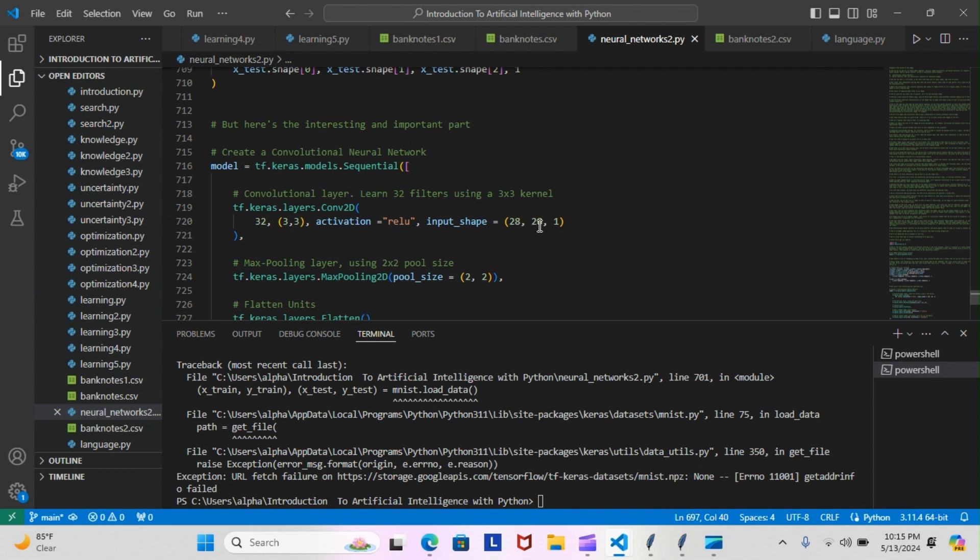So you have 32 filters, all by the size of 3 by 3, activation of ReLU, and the input shape equals 28 by 28 by 1. The one here is the channels. You remember the channels are RGB, the three channels, so this one here represents it's either going to be black or white. We're not going to have color within the written digits. And then we have the max pooling layer here, which is going to be a size of 2 by 2.